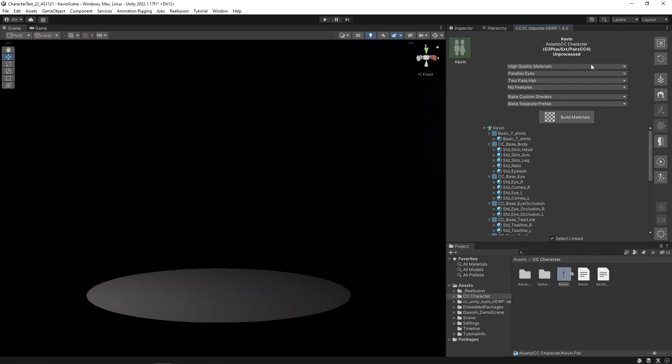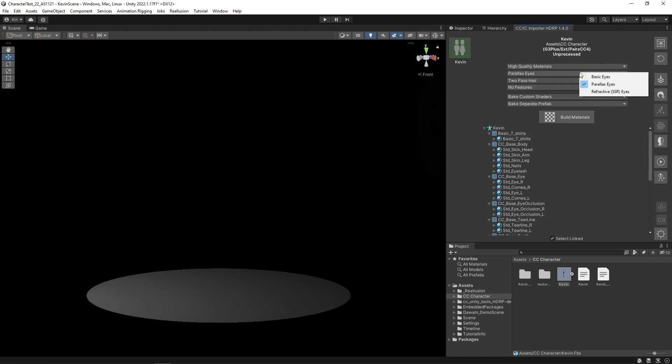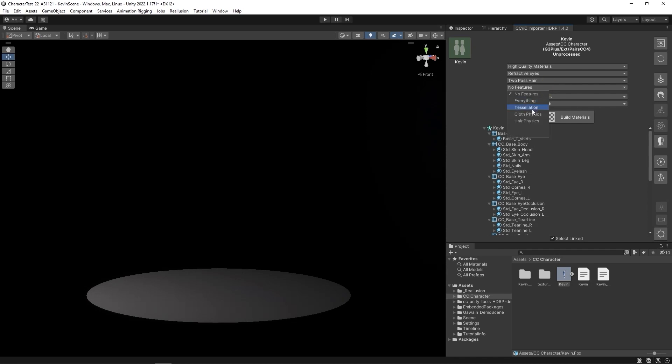There are a number of important material parameters in the drop-down menus at the top. In this case, we want high-quality materials, so let's choose the Refractive SSRI option, to pass here, and everything from the Feature drop-down to ensure all of those elements are transferred over properly.